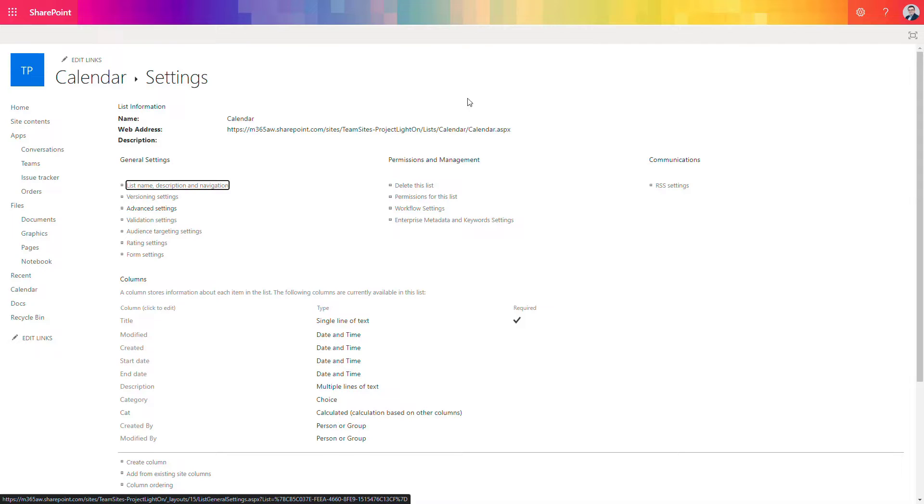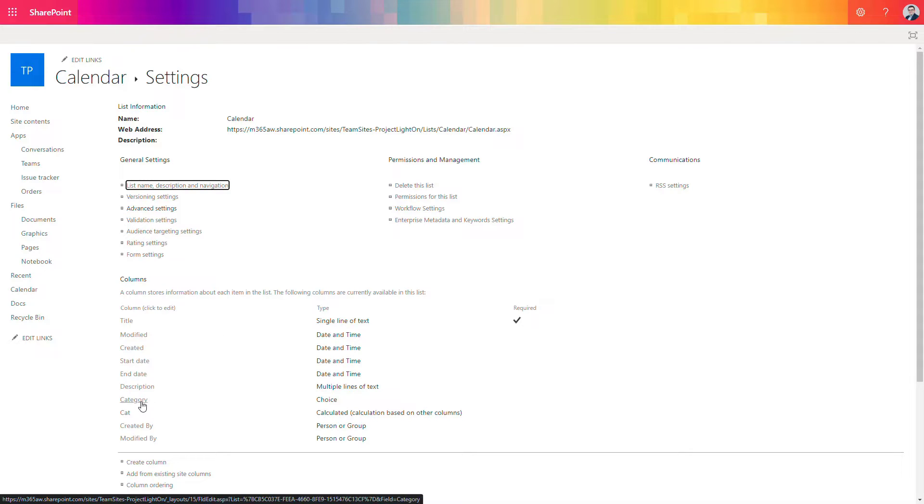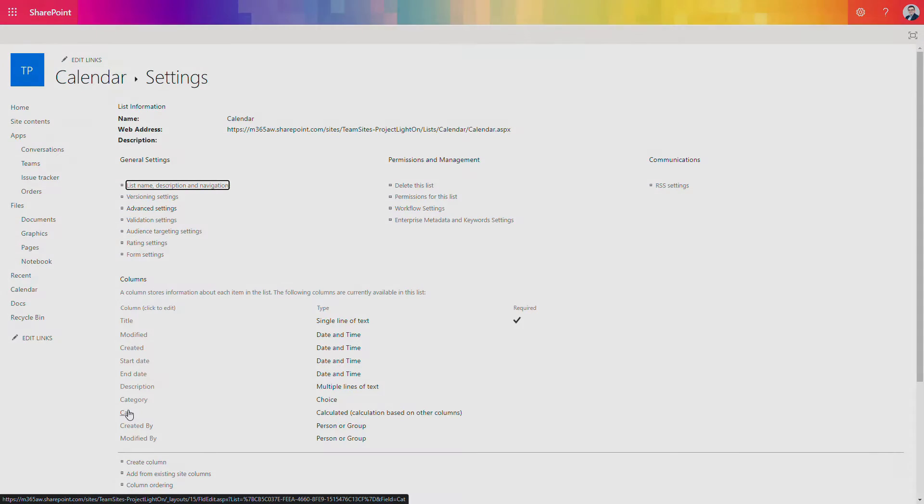So what we have to do we will need to create two additional columns that will help us to categorize the events and then another one to use it for styling of the calendar view. In the next step we'll create category which will be choice column and calculated column that will help us to bring the title and the category to one field.